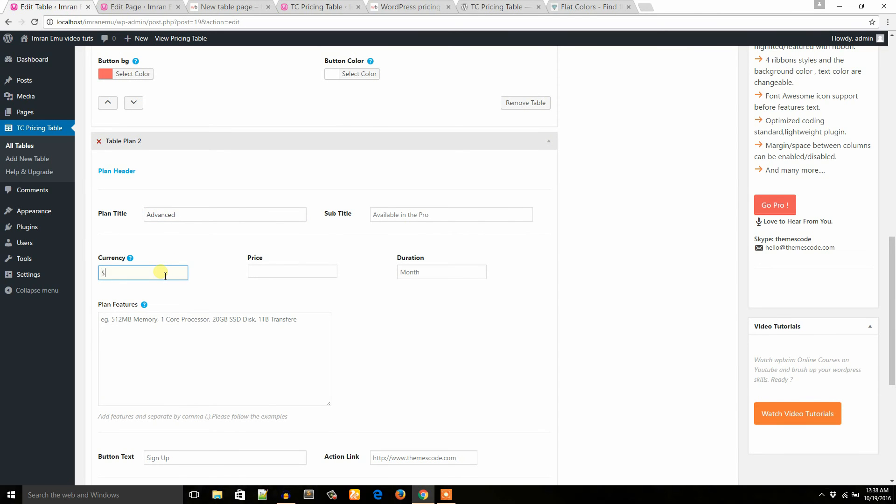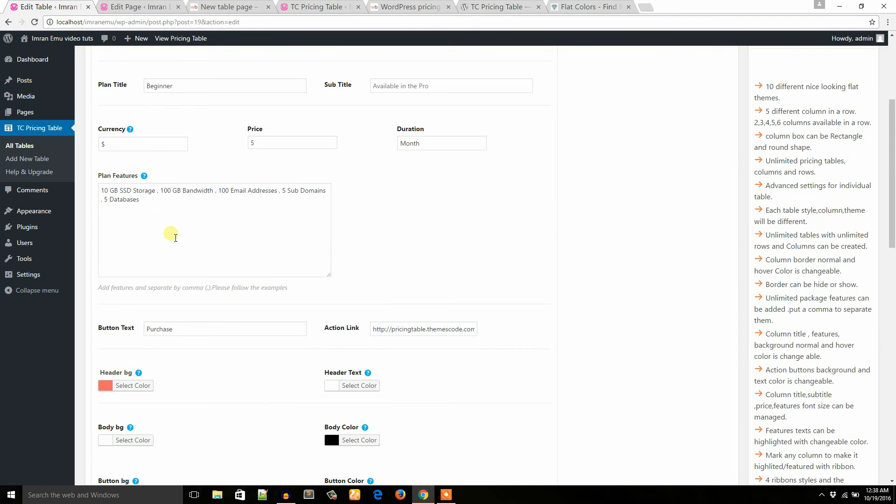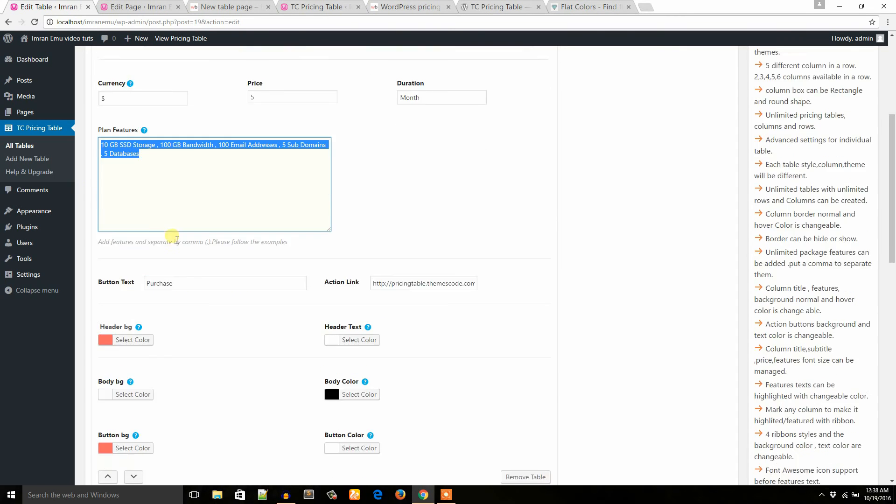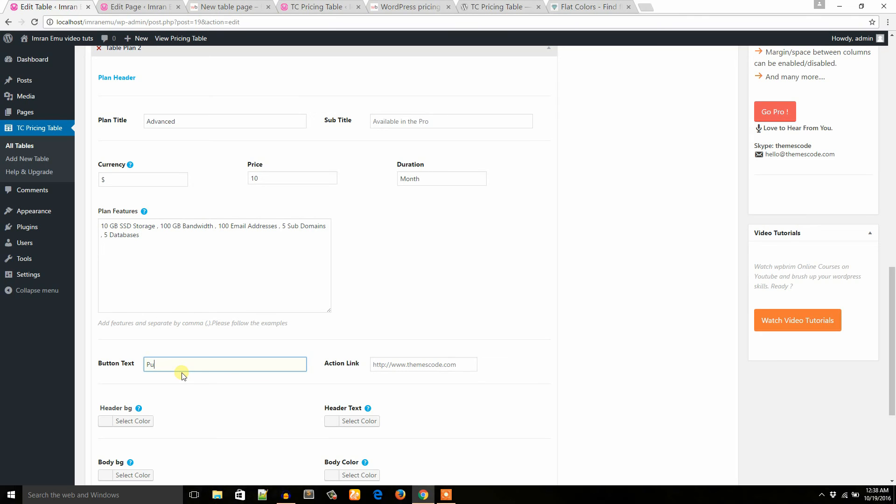Currency: dollar. Price: 10. Duration: month. Plan features: as I have already added several features, I would like to just copy and paste here. Okay, it's easy. Subscribe text.